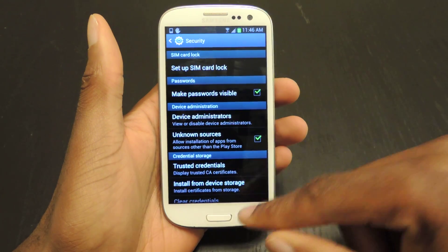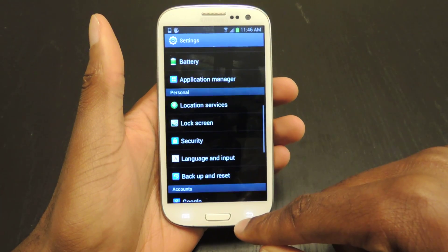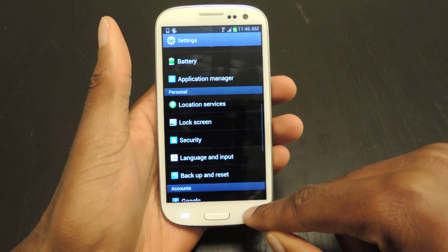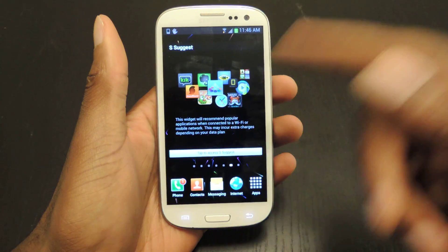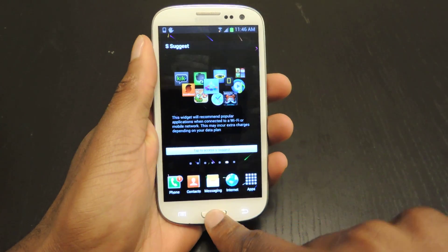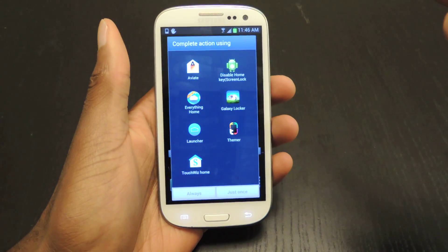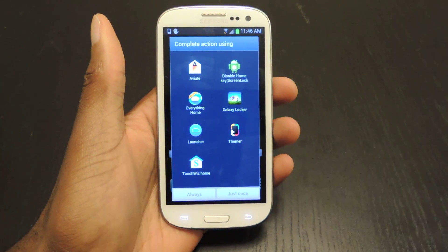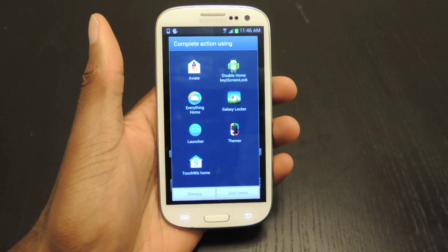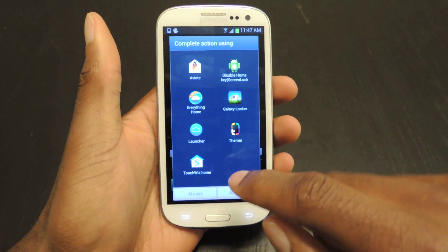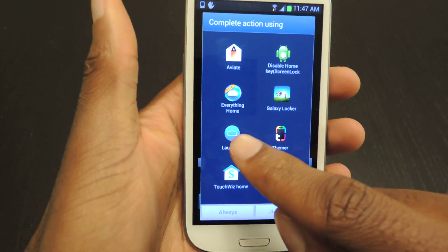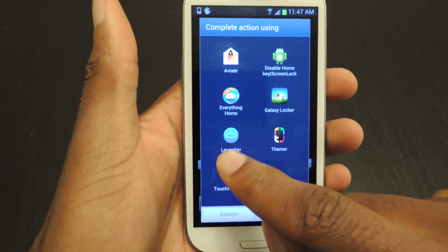Now once you have all three of them installed, you can then choose your home screen launcher by hitting the home button. Hit the home button once after you've installed it and it'll ask you which one you want to use, and it's going to be this one right here.